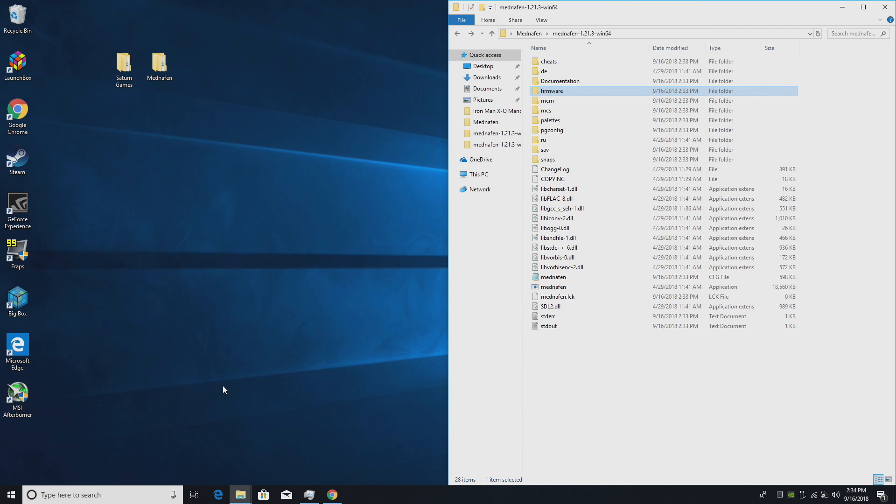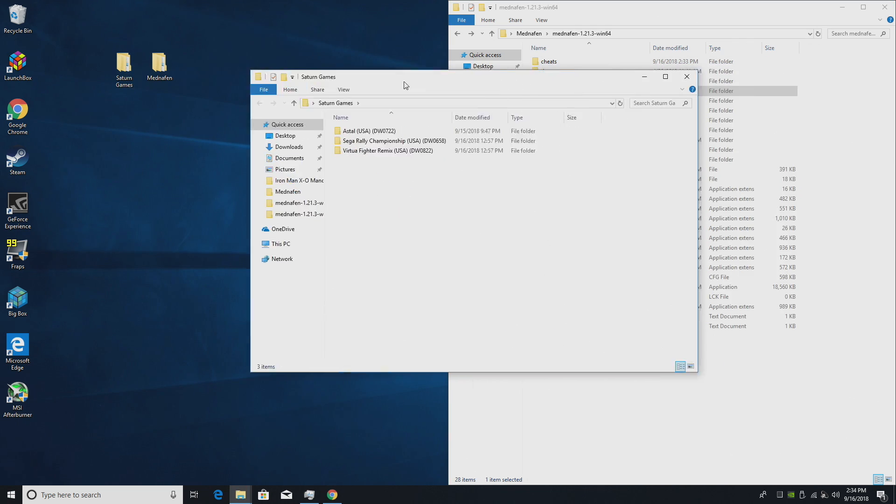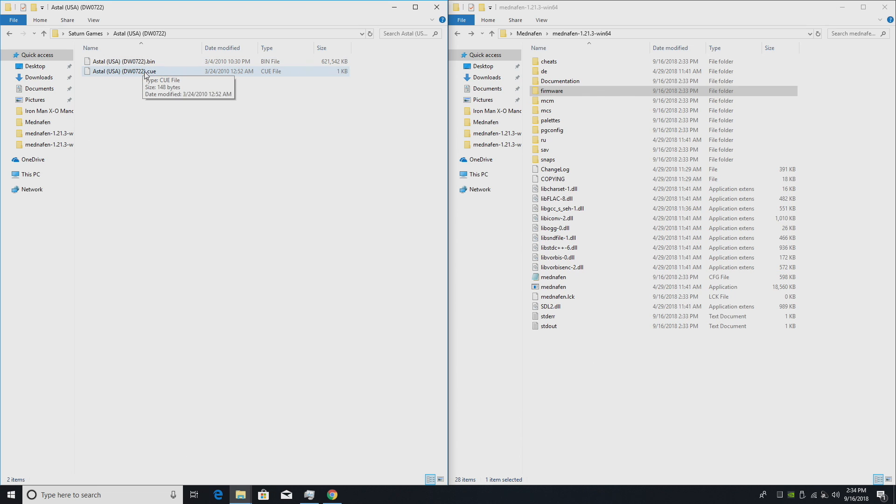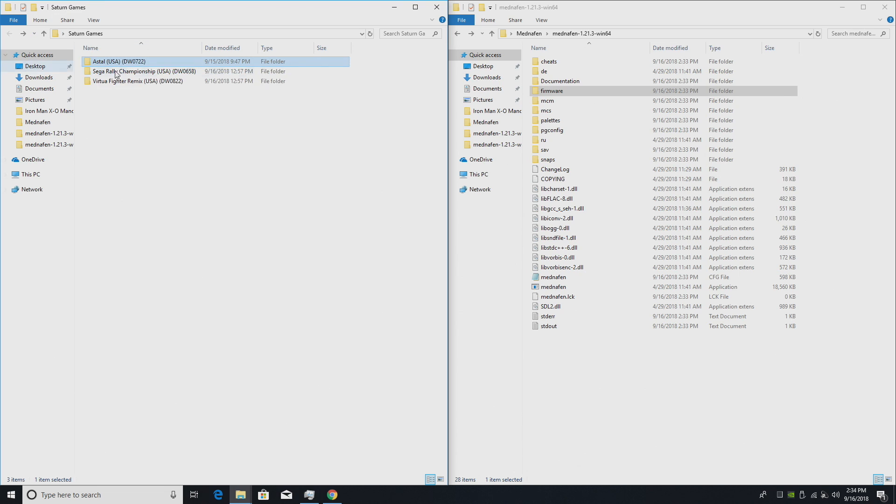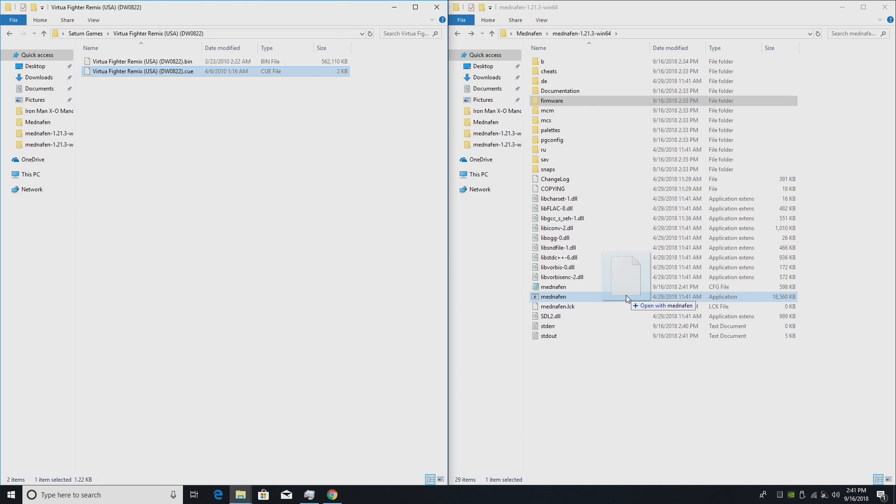So we can actually start a game up right now. My games are located here on my desktop in a folder called Saturn Games. I have them extracted. They are bin and cue. So here's Astra. I have a bin file and a cue file. Again, I can't leave links to these, but they're online. Everything you need is there. Just search Sega Saturn bin and cue files. Let's go ahead and start up a game. We'll do Virtua Fighter Remix. I'm going to take the cue file, drag it right on top of the Mednafen application.